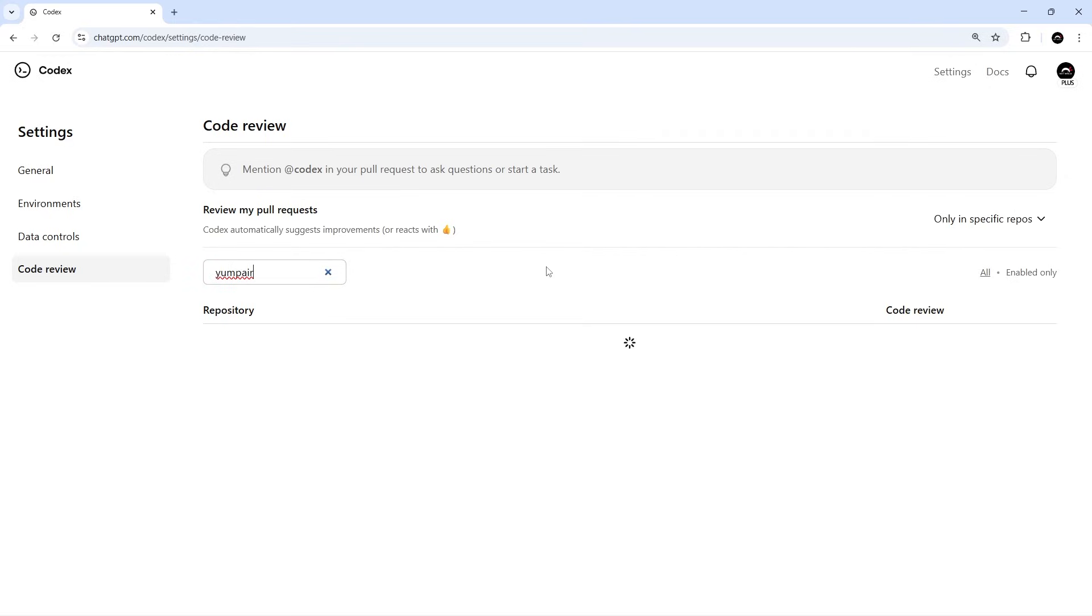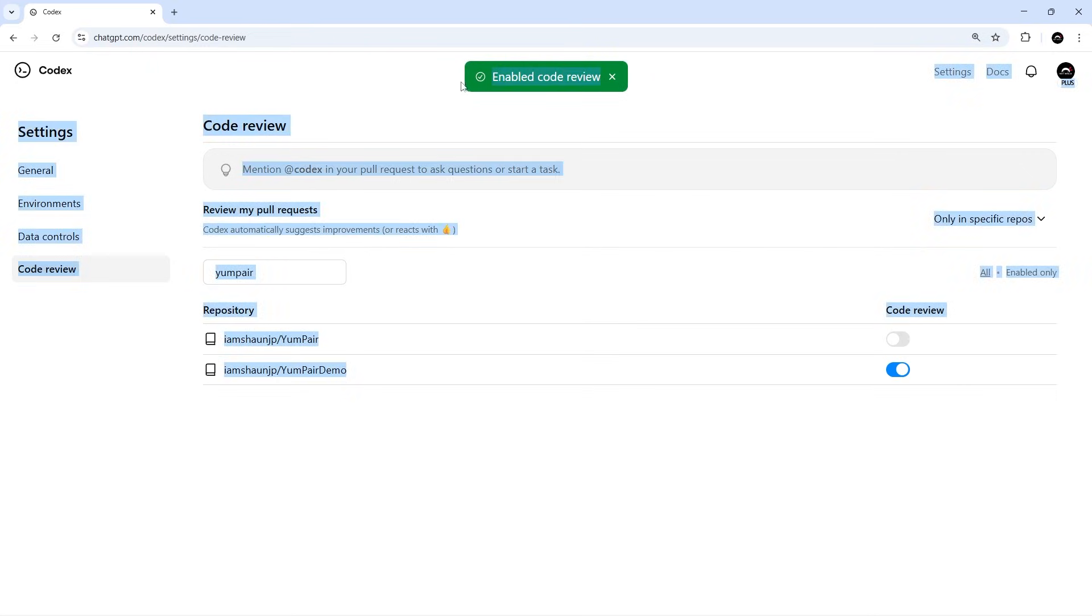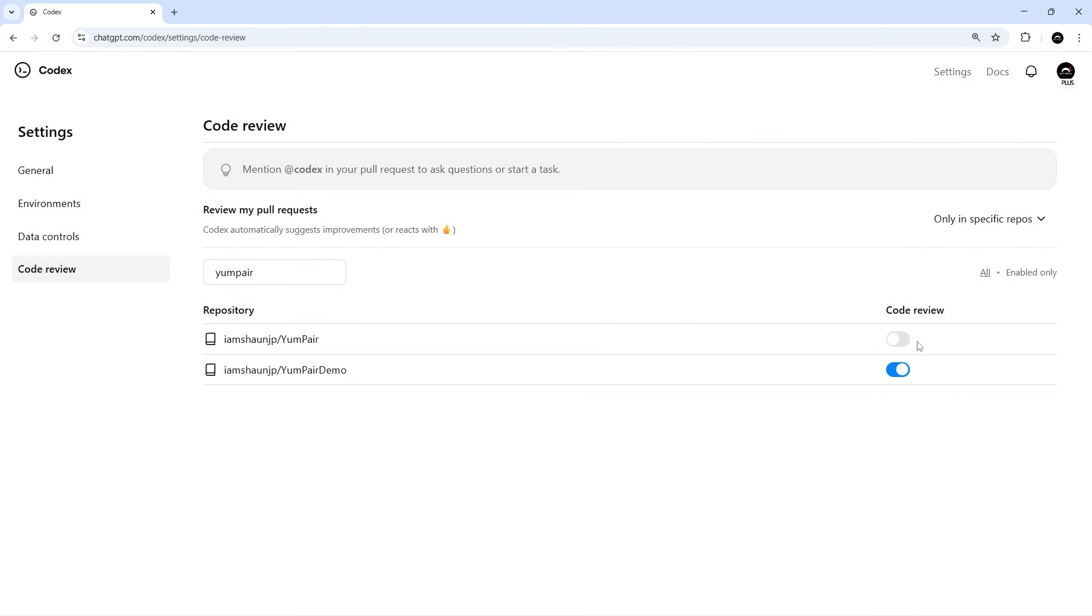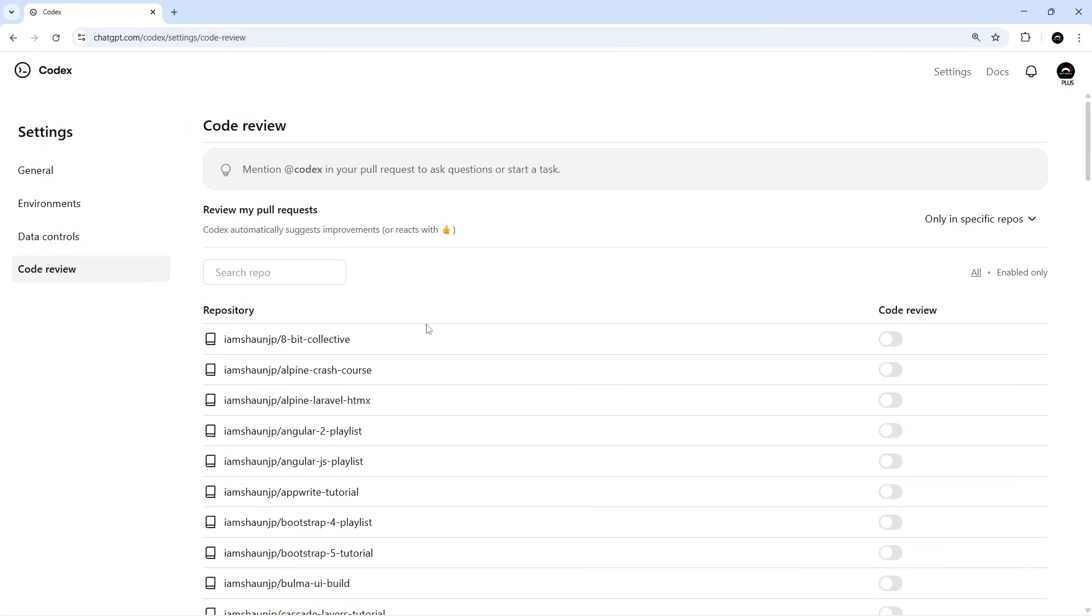Now one thing I have noticed about the Codex Cloud UX is that sometimes it's a little bit laggy, a little bit slow, and it can take a long time to try and find a repo. But once it is showing, you should be able to hit the little toggle switch to allow Codex to review the work on that repo. But again, the UX and UI is really unresponsive and slow. It might just be at the moment, so you might need to refresh the page to see that switch turned on.